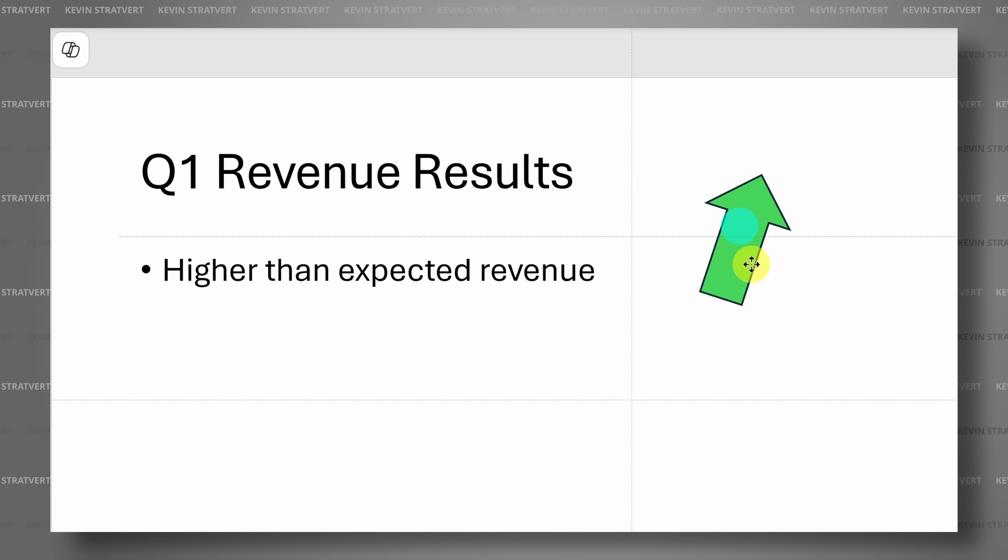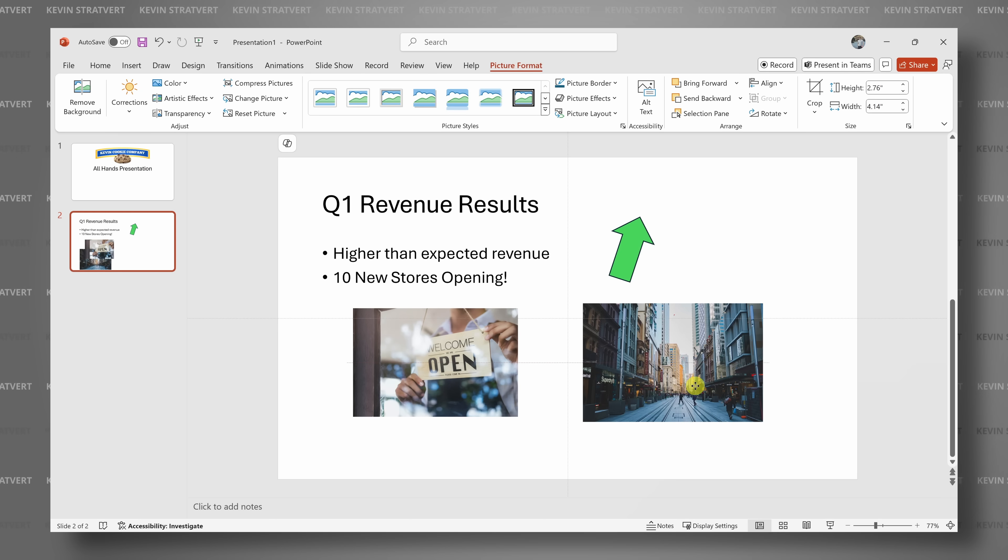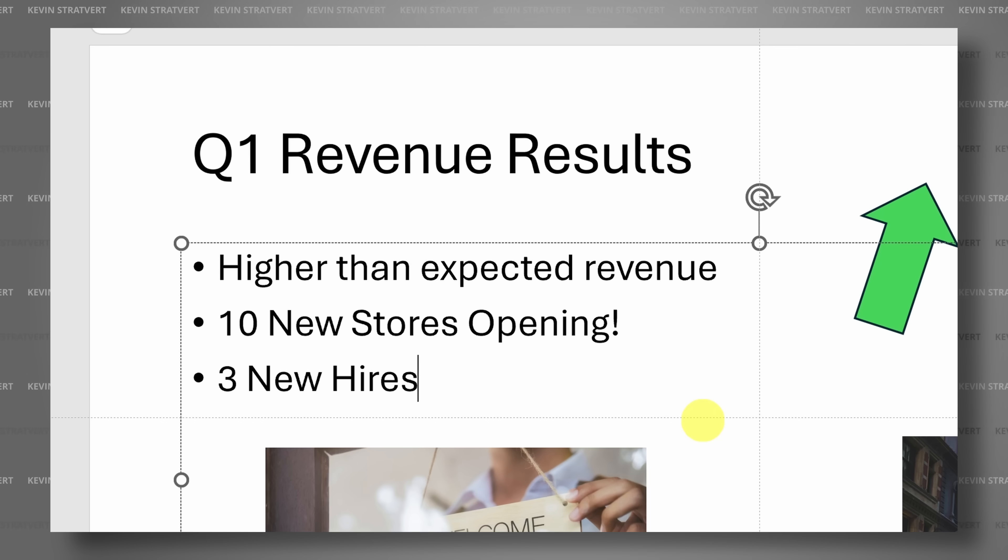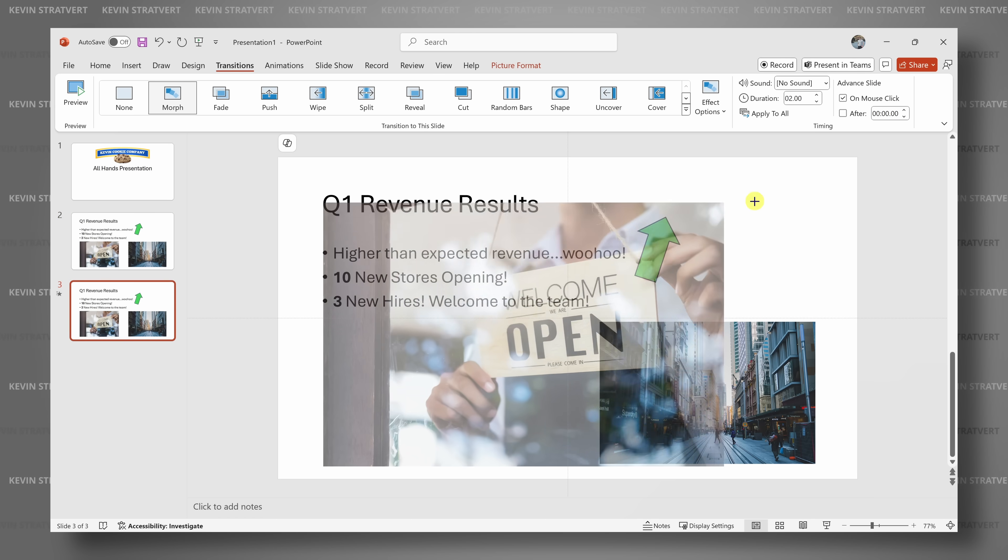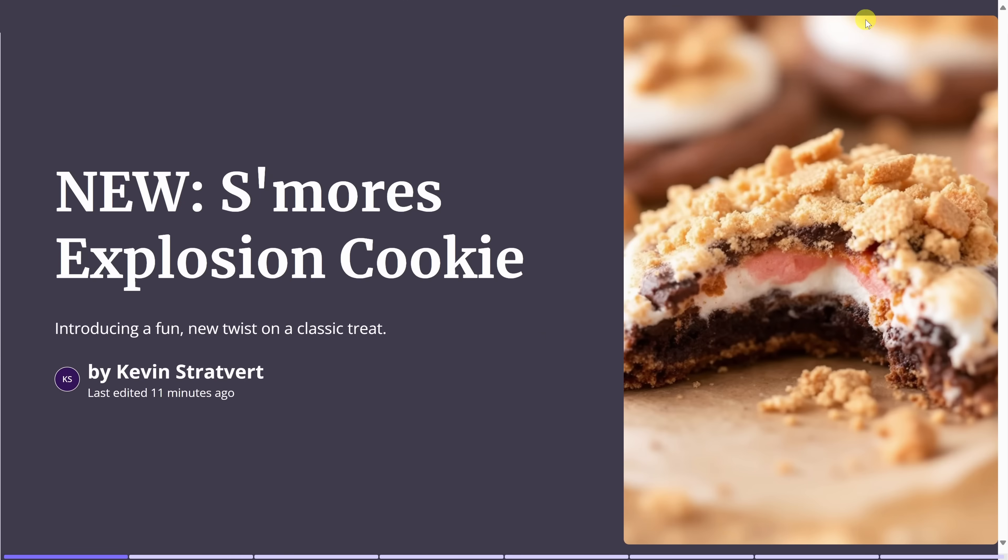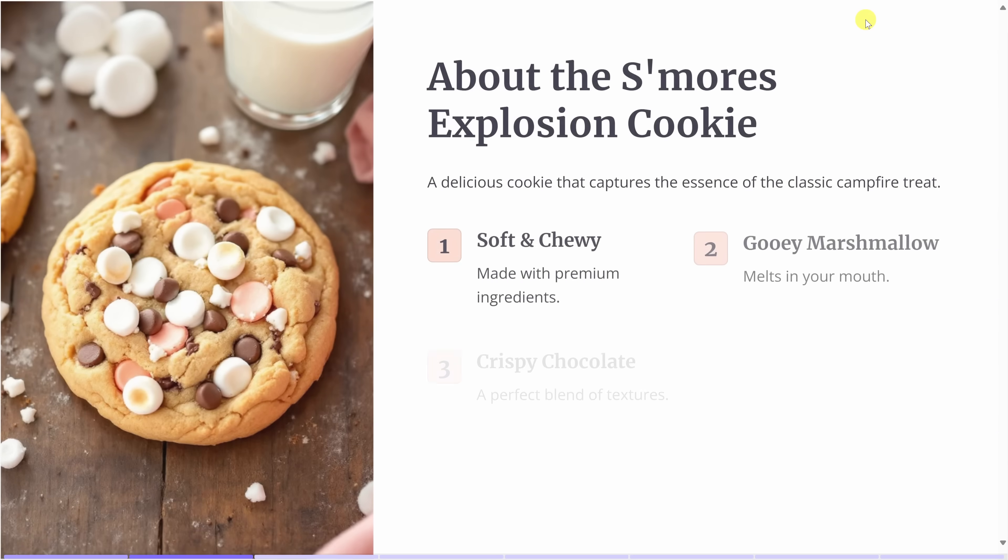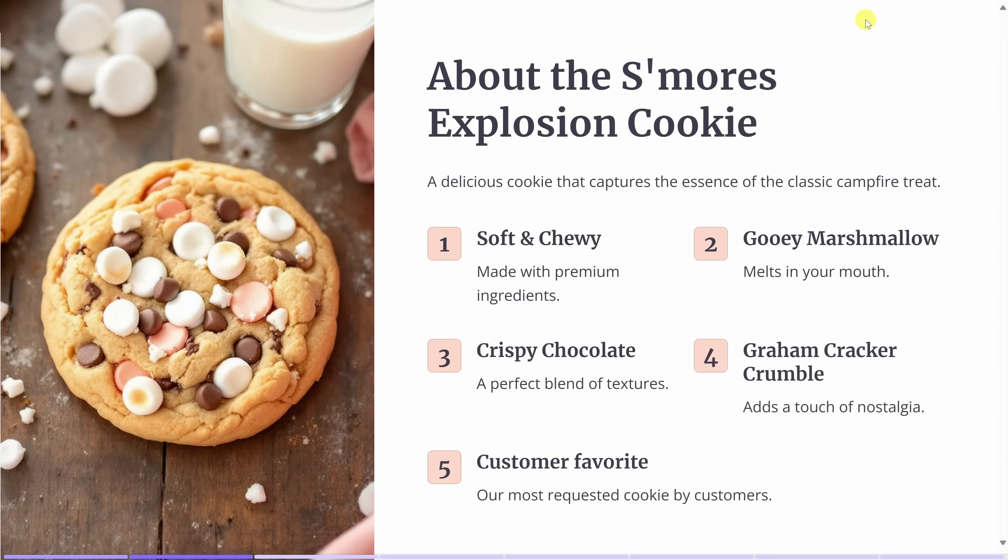Are you spending too much time putting together presentations? Imagine being able to communicate your ideas more effectively with a stunning, beautiful design but without all the effort.